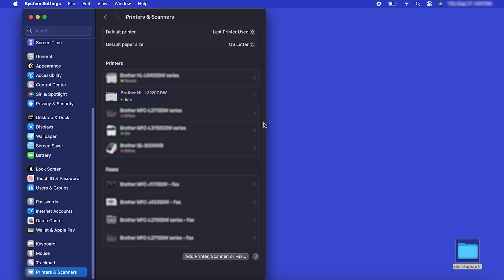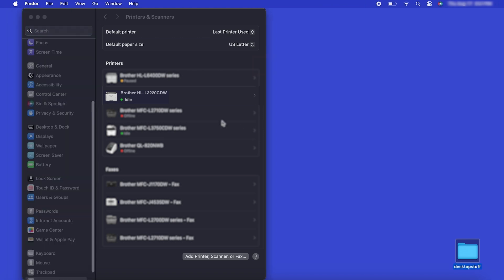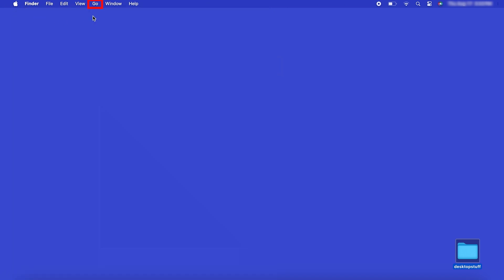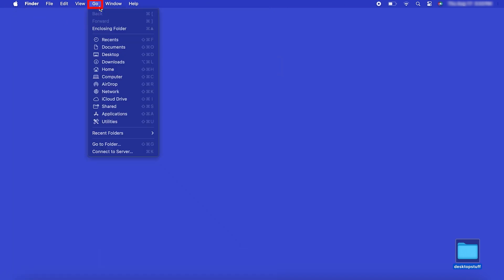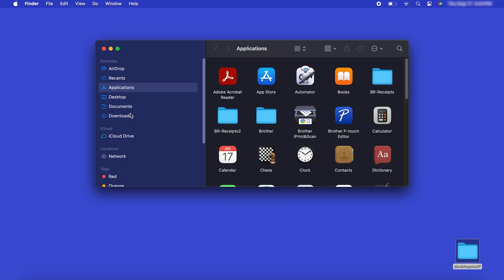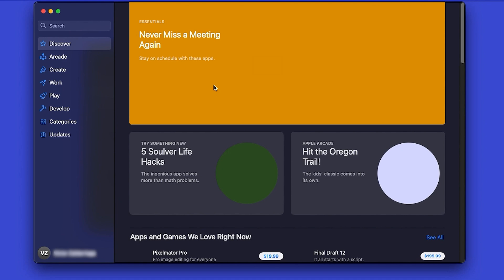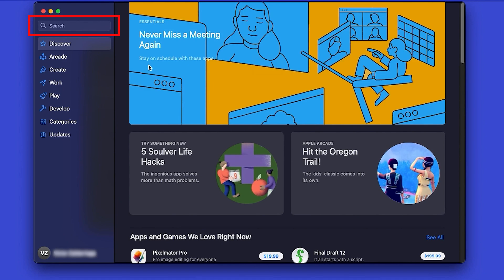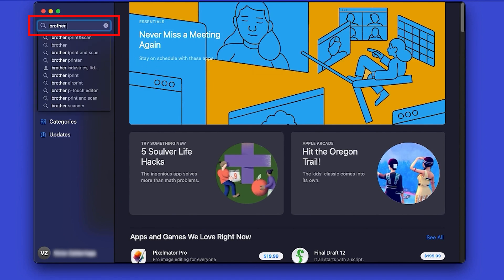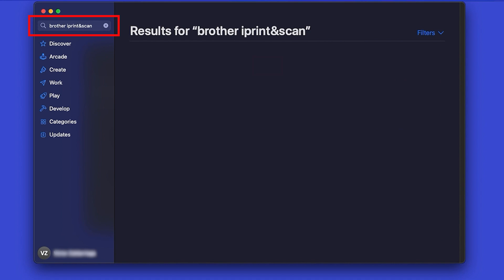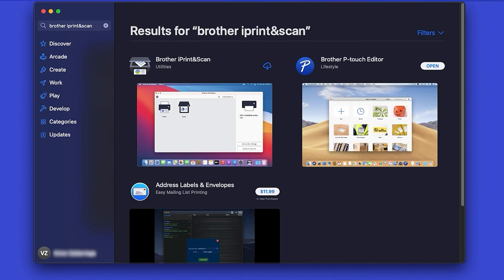If your model features a scanner, you'll need to download the Brother iPrint and Scan app to scan to your computer. From the Finder, navigate to Applications and then App Store. In the search box, type Brother iPrint and Scan, then press Enter.